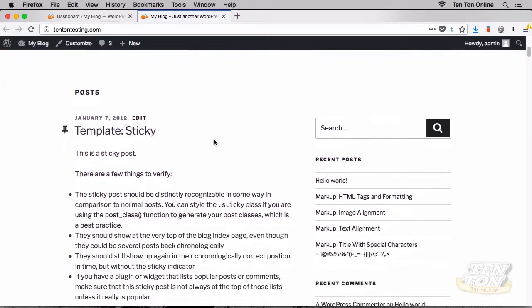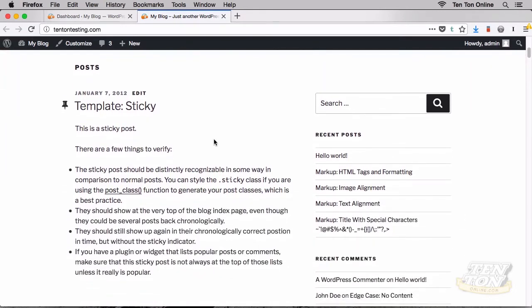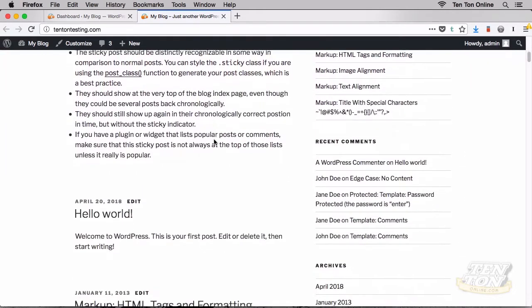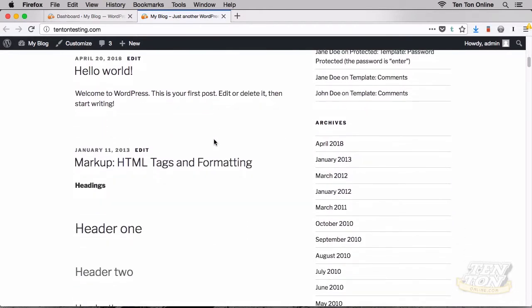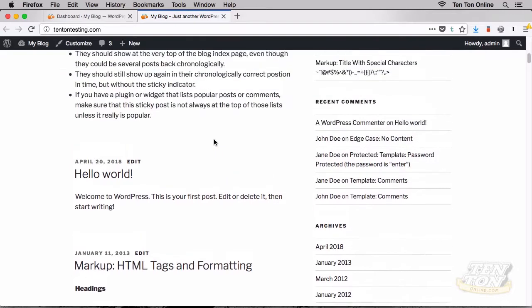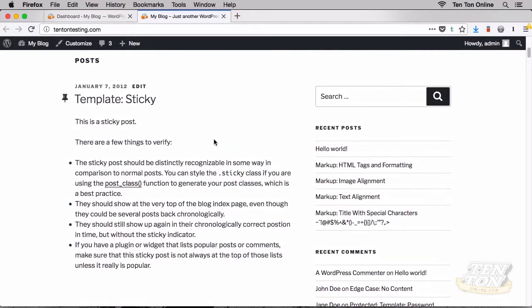The header will also often include a navigation menu and a logo. The main content area, sometimes referred to as the blog loop, is where your recurring blog posts will appear in chronological order — new posts appear on top of old posts. Each post typically has the blog post title, some extra information called post metadata like the date it was published, and the post body.